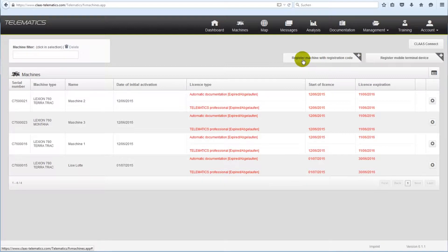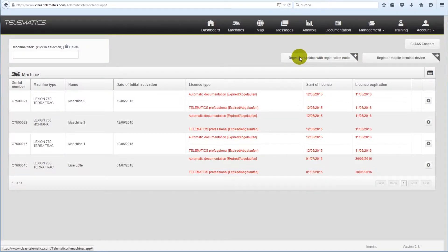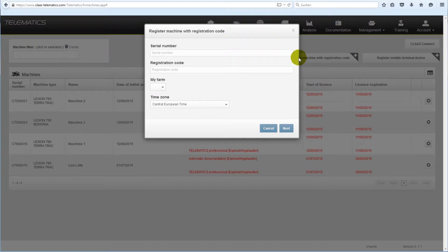Clicking the button Register Machine with Registration Code, you can finish the process entering serial number of the machine and registration code.